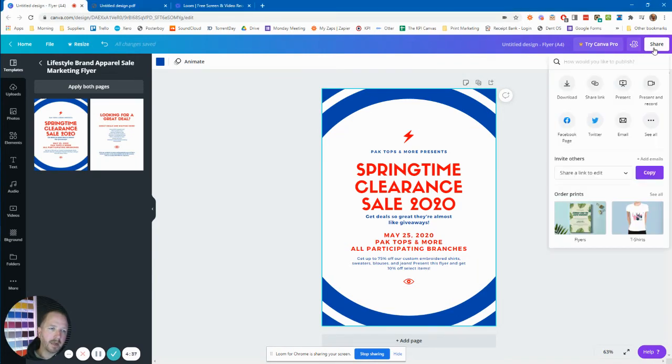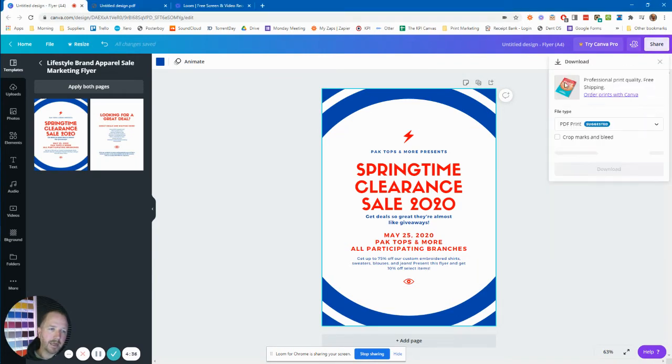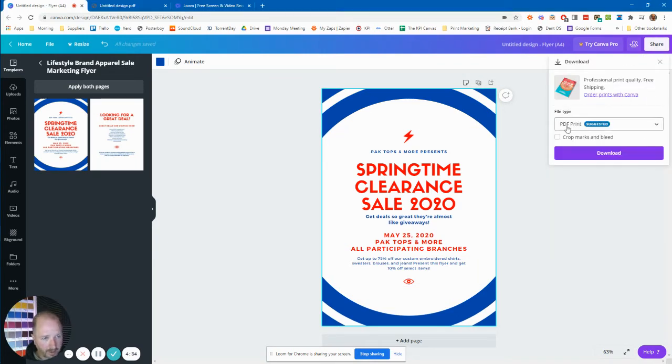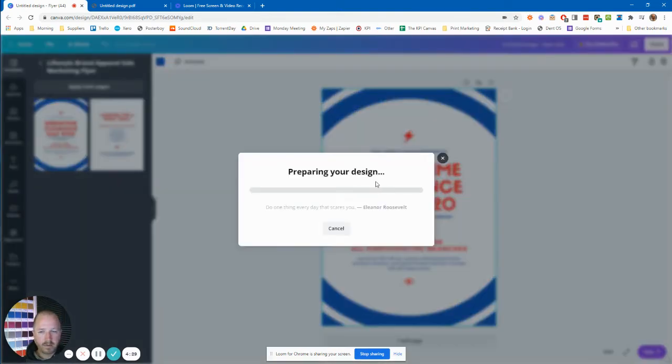Go to share, then download, then PDF print. And this little button here is all you've got to do. Click that. So I'll download it.